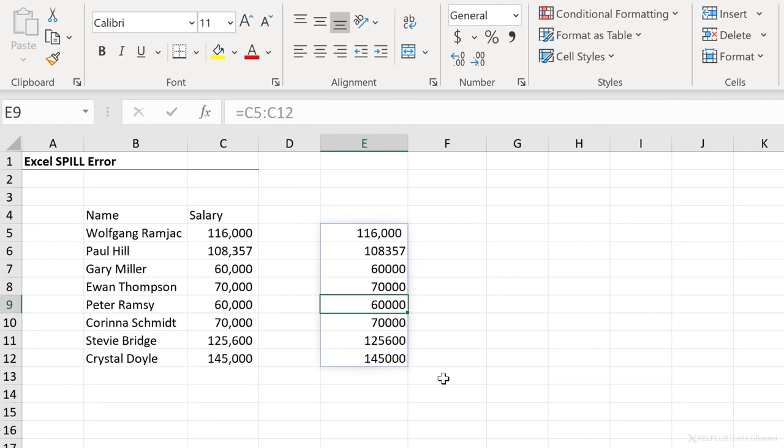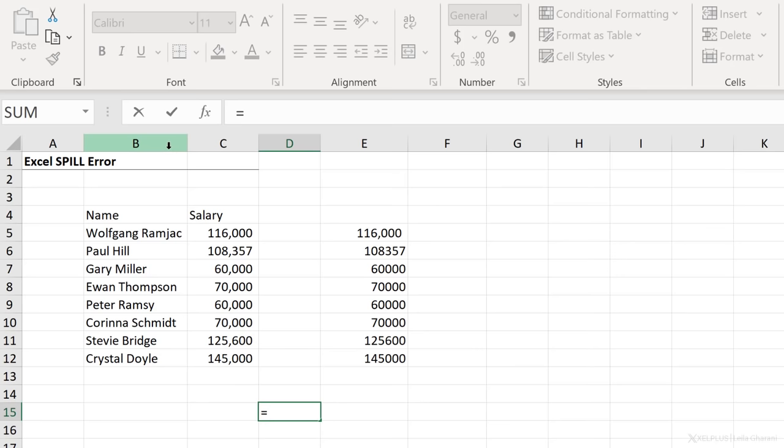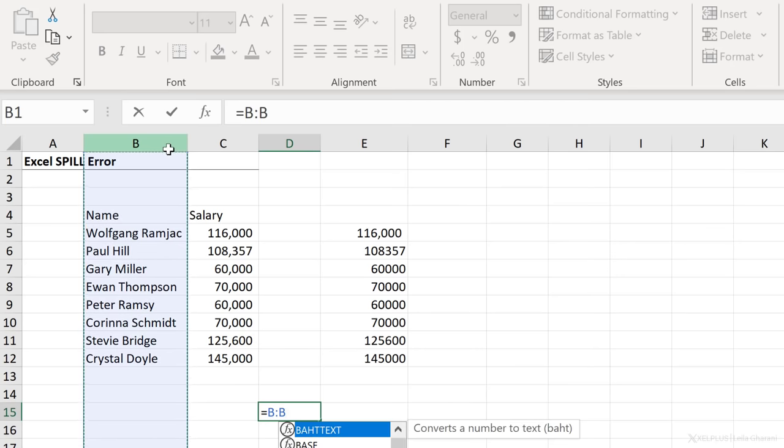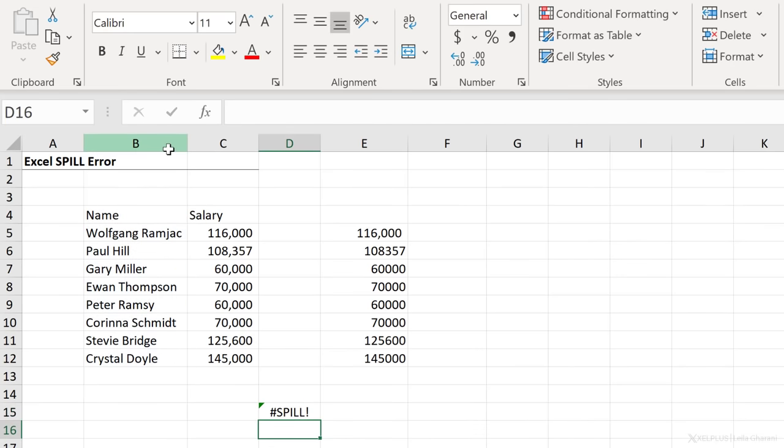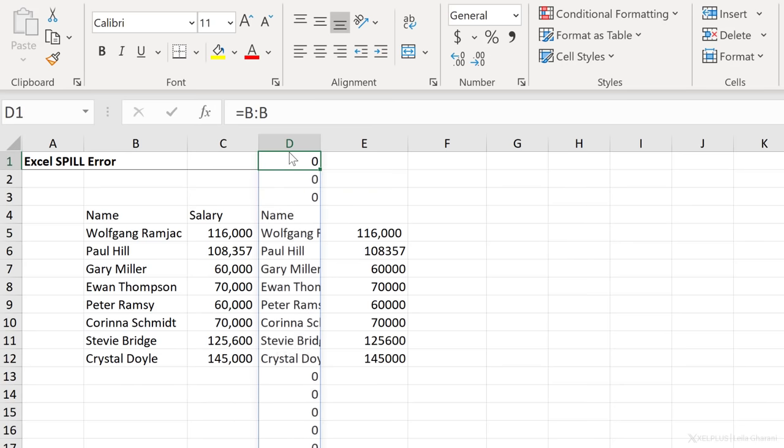Okay, so you are also going to see this if you, for example, go here and you say equals and you highlight the whole column and then you press enter, it's not going to work because you're putting the entire column starting from here. It will work if I pull this all the way up here and then everything spills.